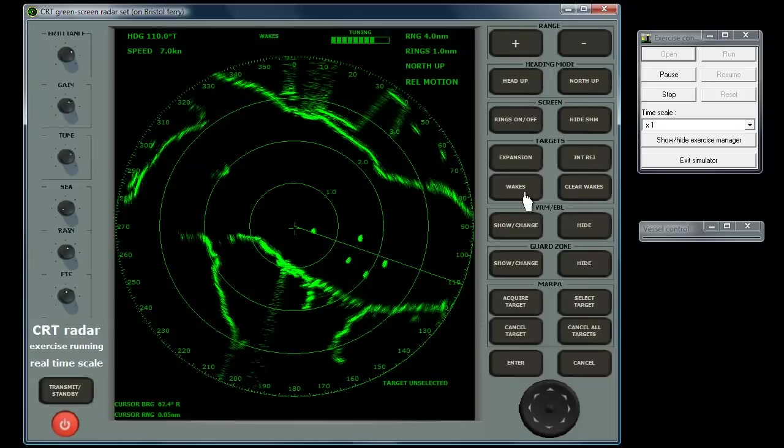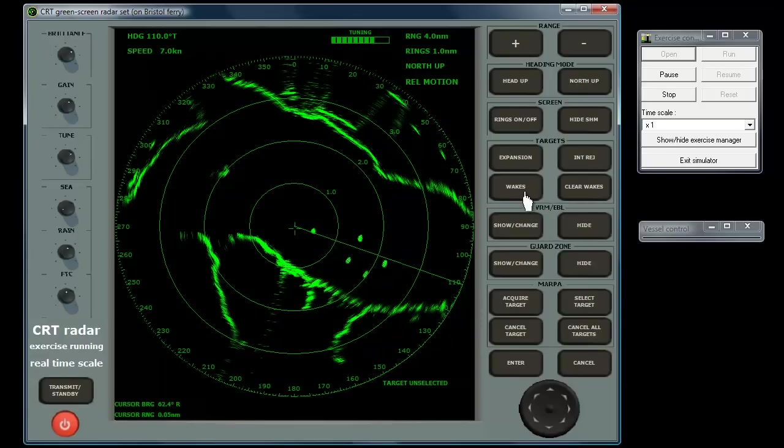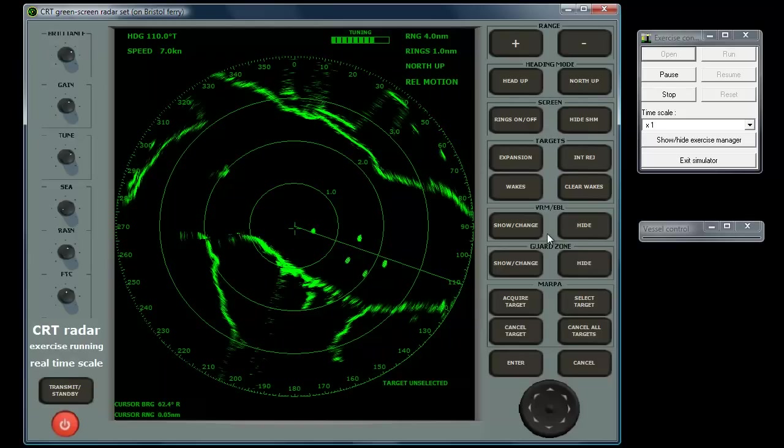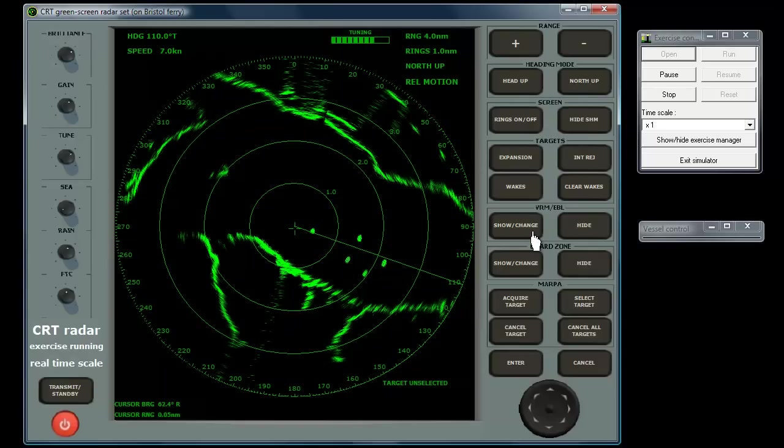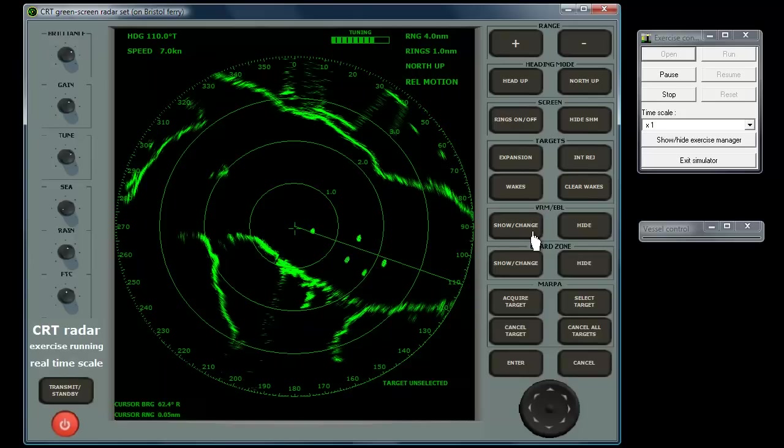Controls for the variable range mark, the VRM, and electronic bearing line, the EBL, show, change or hide these essential features.